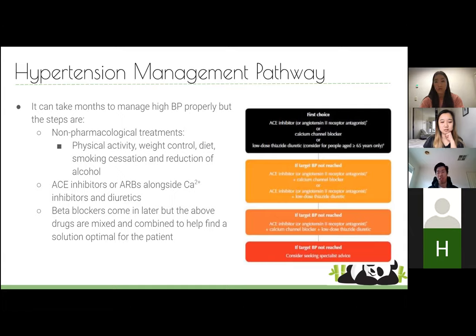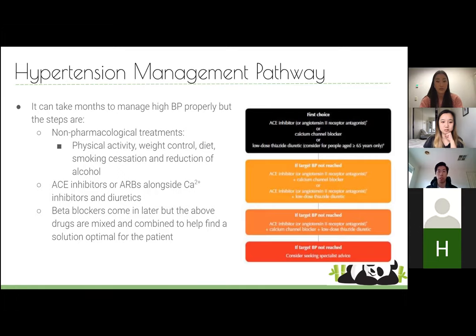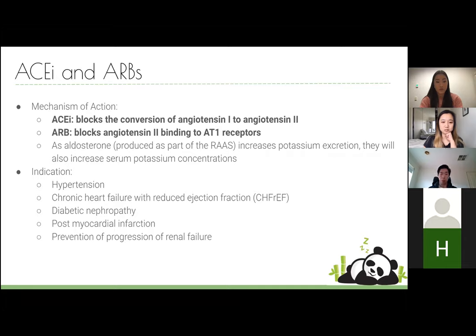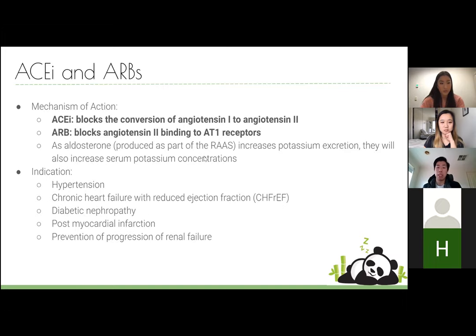A tiered approach is used — treat to target with ACE inhibitors and ARBs until you reach a satisfactory blood pressure. ACE inhibitors block the conversion of angiotensin I to angiotensin II, and ARBs block angiotensin II binding to AT1 receptors. The overall goal of both is to limit the effect of angiotensin II, and therefore limit the follow-on effect of aldosterone.